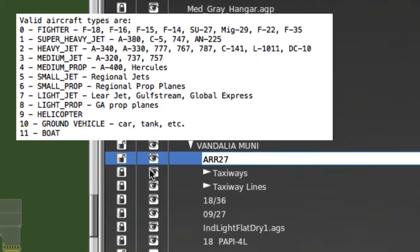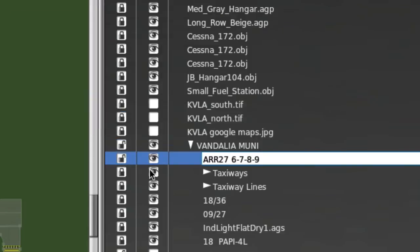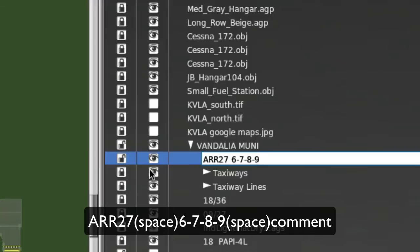So again, my list was 6, 7, 8, 9, and we'll go with that. And then the next thing in the name is you want to just put another space, and then you can put a comment.